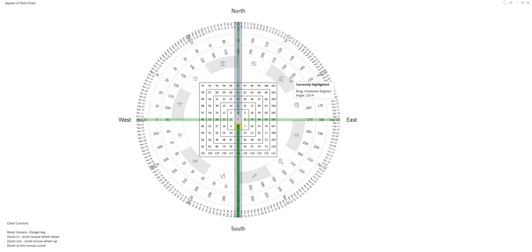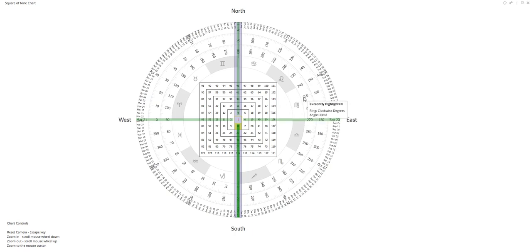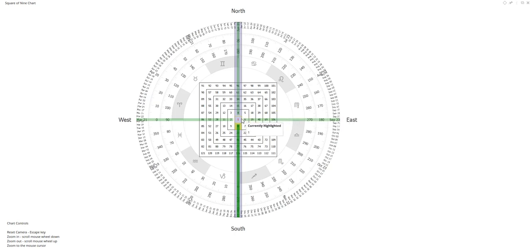Today I want to show you a real-time example of the square of nine as it's applied to platinum. I say real-time because most of what you see out there are people providing canned examples of things that happened a year ago or two years ago, where they give you a perfect example of something they know worked because it's already finished. I want to show you something in real-time. So here we go.